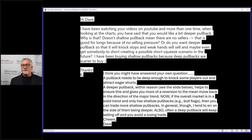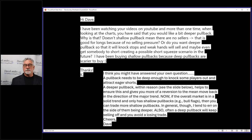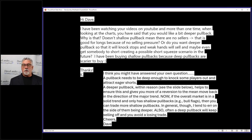I think you might have answered your own question. A pullback needs to be deep enough to knock some players out and attract eager shorts. A deeper pullback, within reason—and I said see the slide below, I have the slide a couple of slides below that I added in—helps to ensure this.